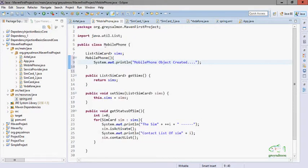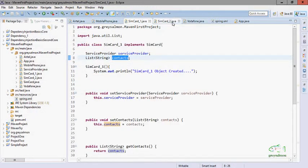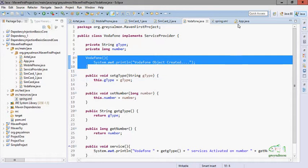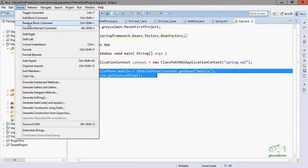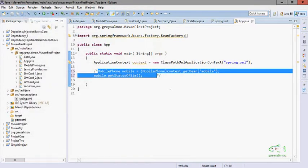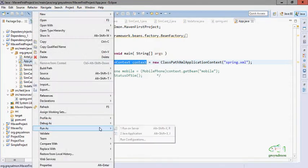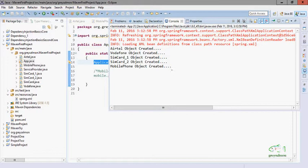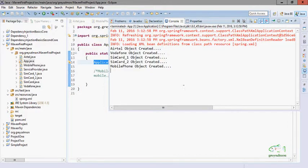We go to the main class and comment out the extra code because we are only interested in viewing the sequence of objects created by the application context when it is loaded into memory. Now we run this Java application and see: Airtel object created, Vodafone object created, SimCard1 object created, SimCard2 object created, MobilePhone object created. These are in order because the beans are defined in that order.